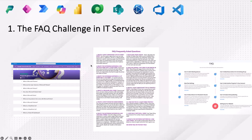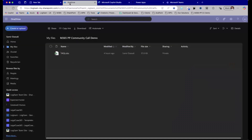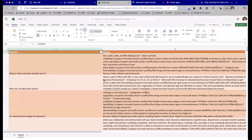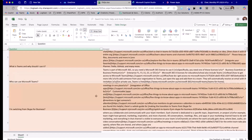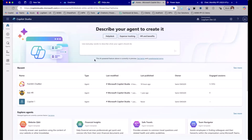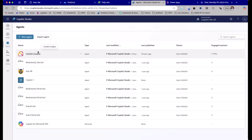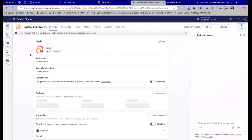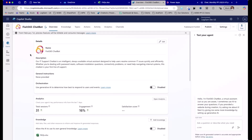Let me switch to the demo. For this demo, we have an example of frequently asked questions — a typical Excel document with a list of questions and answers, with links to Learn.Microsoft and a couple of other resources. The idea is that this should be turned into a Copilot agent or chatbot. I'm going to switch to Copilot Studio and check my agents. I've already created the agent, so I'll take you through how it was created. Most importantly, we're using the Excel document as the knowledge source for this agent.